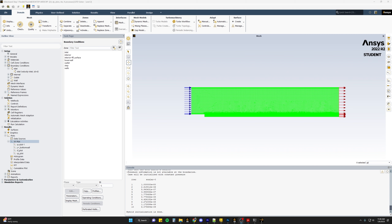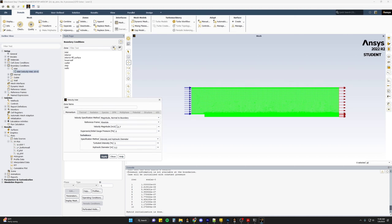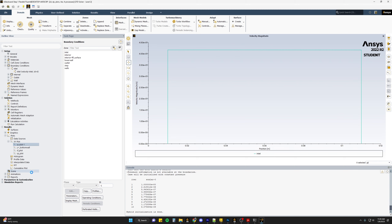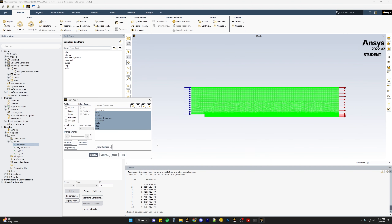For the example we're going to look at today, we're doing a simulation of a backward-facing step and looking at the turbulent flow over that step. The step is our region of interest, so we want to analyze the flow as it travels over the step and the reattachment point of that flow. We have a very short inlet condition, and to get accurate results we want to make sure our inlet velocity profile is fully developed. If we define the inlet velocity as just a constant — in this case 41.7 — we can see a constant velocity all the way across our domain, and since our domain is very small, we're not going to get fully developed flow before the step.